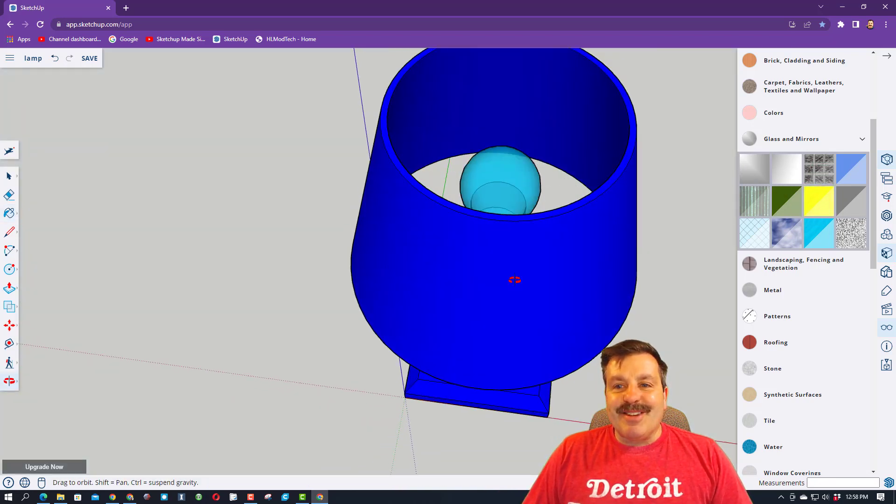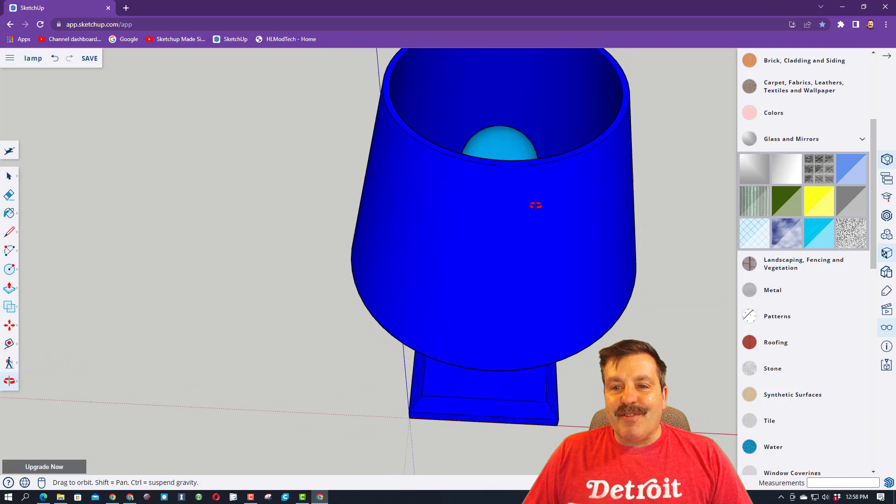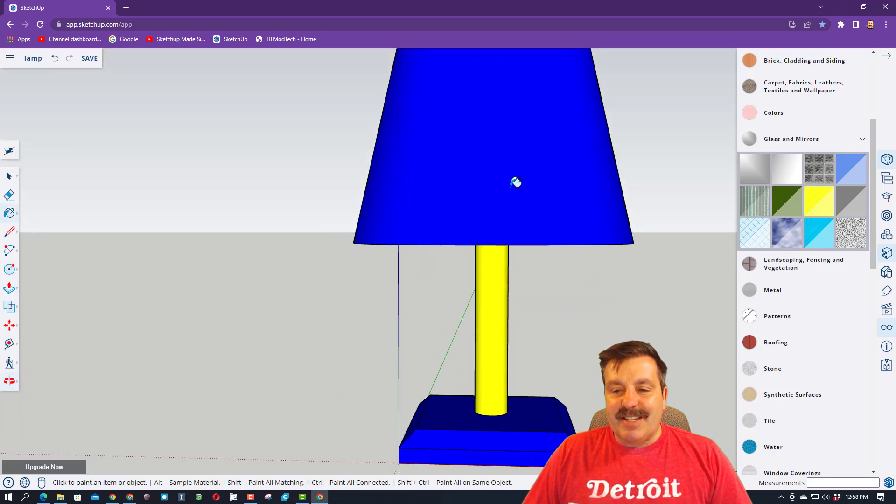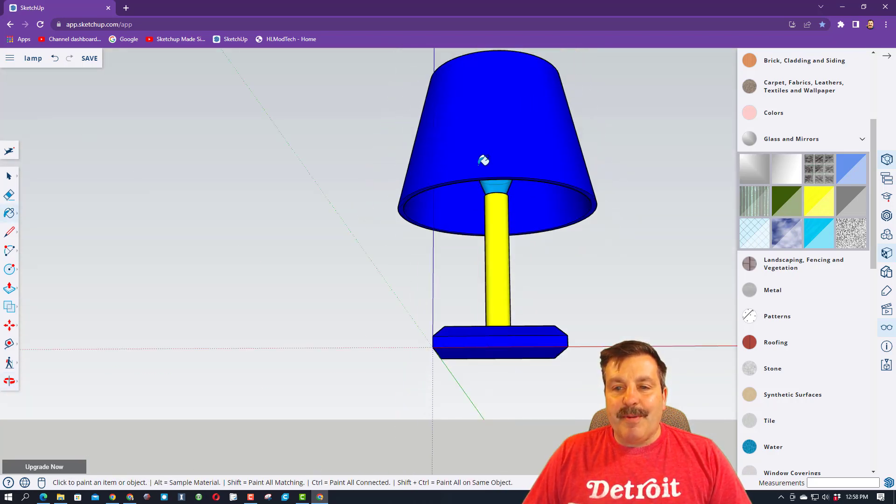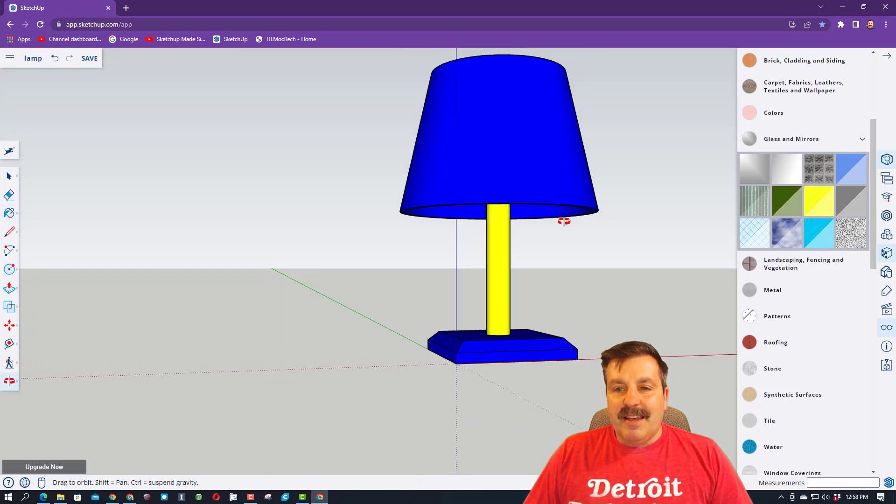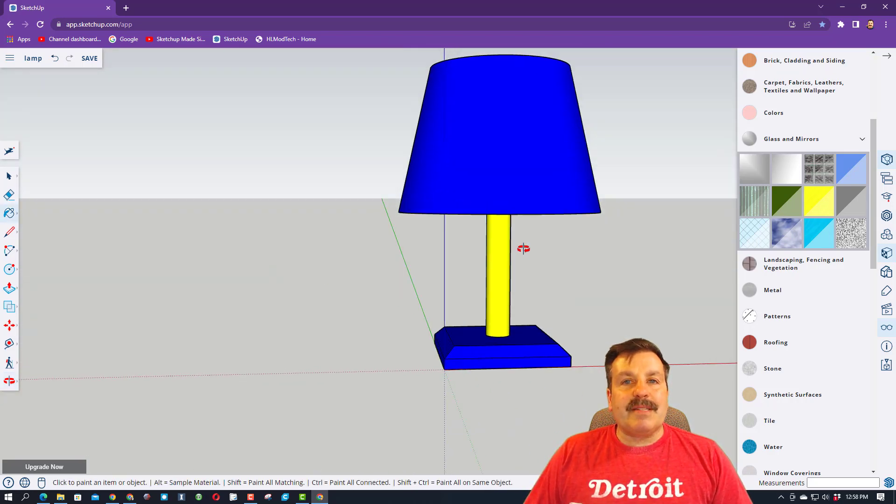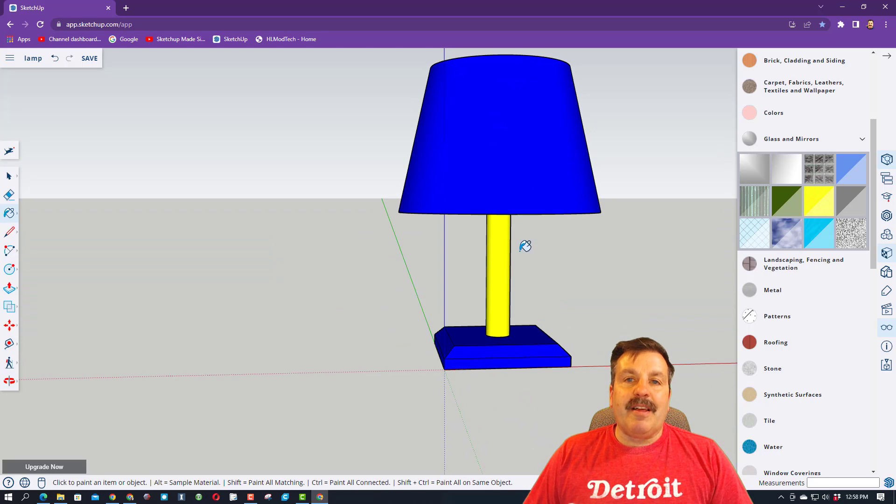Now you notice all this blue is reflected, and it looks yellow, but there, my friends, is my super fun lamp.